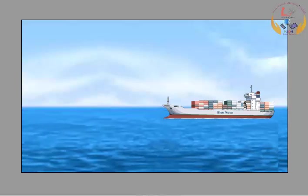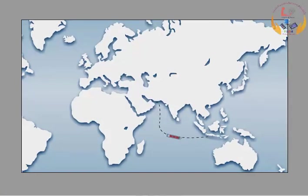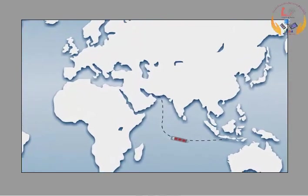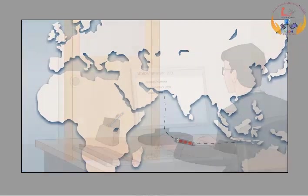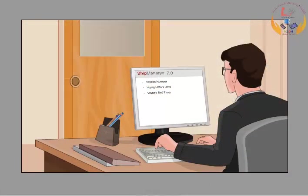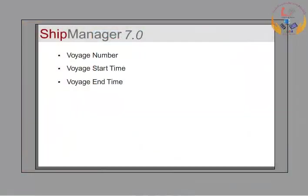Ship Blue Moon is on a voyage charter from Fujairah to Singapore. An officer at the office plans and estimates the voyage.